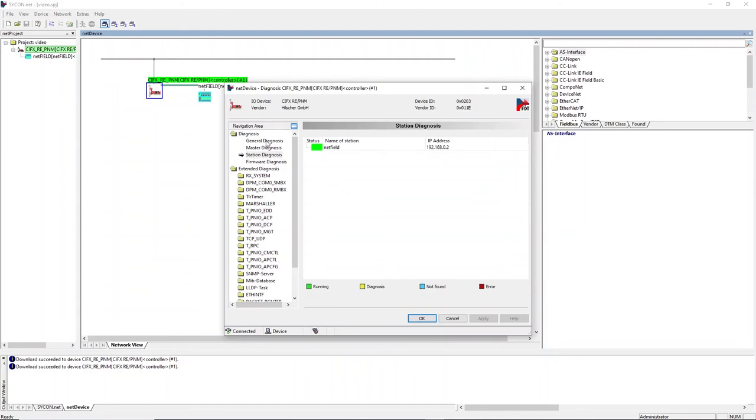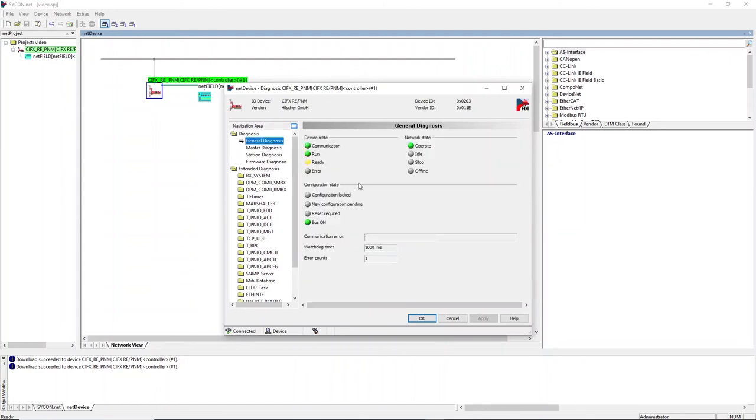Open the CIVX diagnosis again, where you can see a fully working communication now.